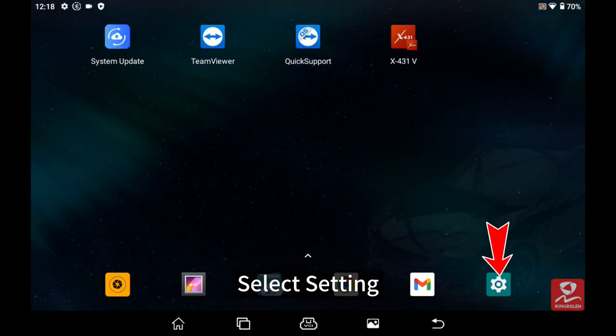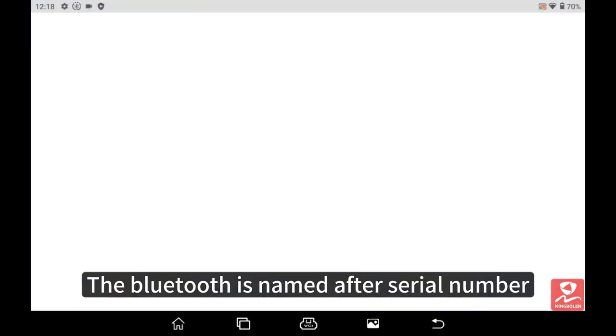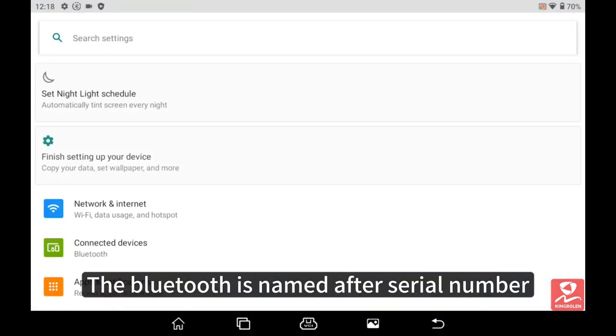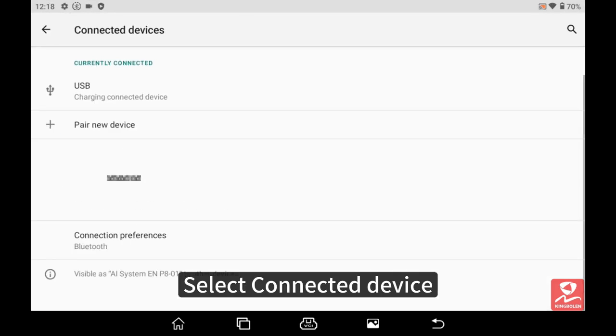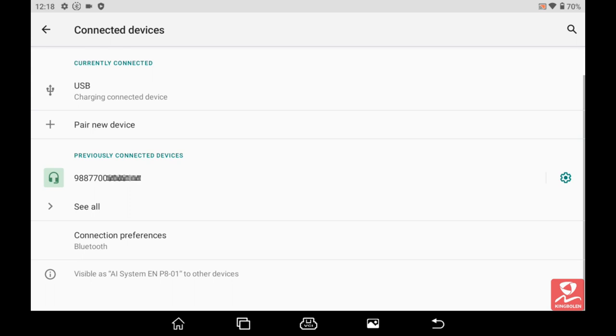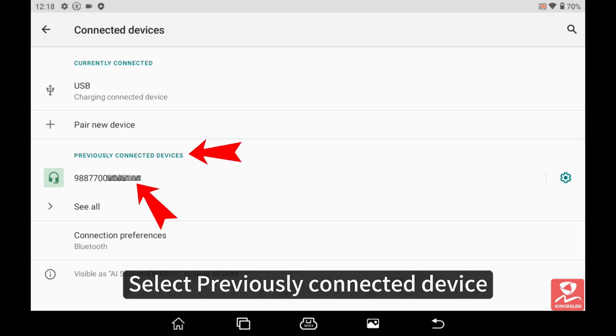Select settings. The Bluetooth is named after the serial number. Select connected device, then select previously connected device.